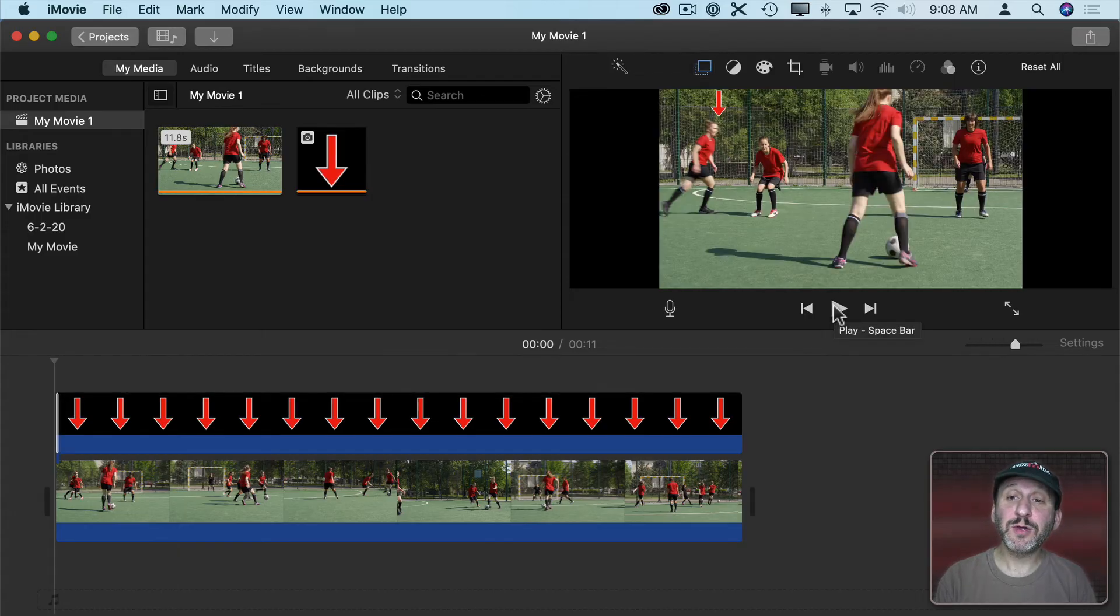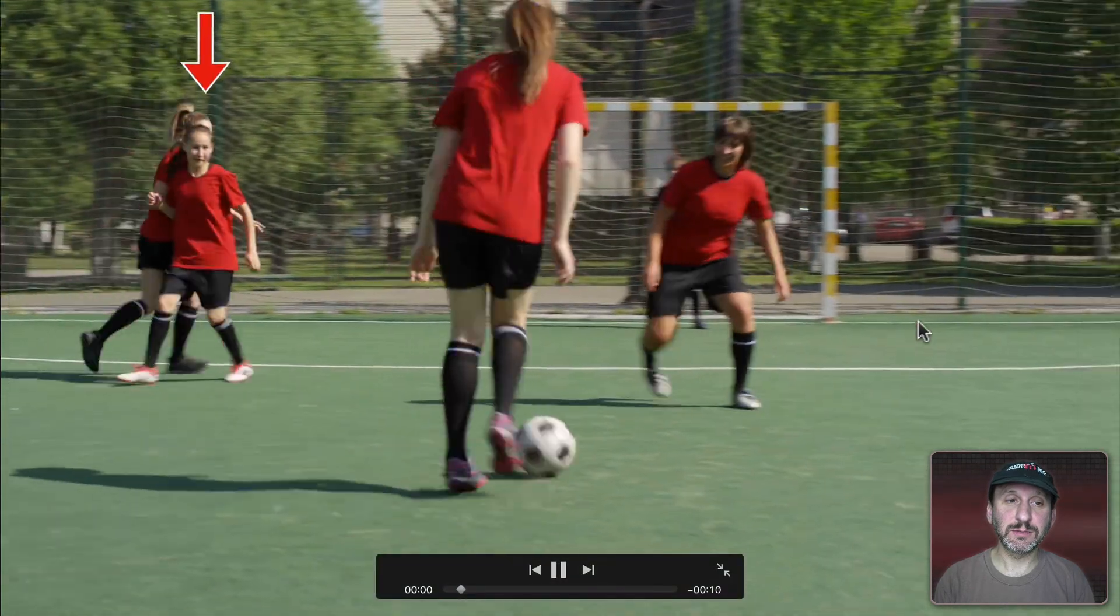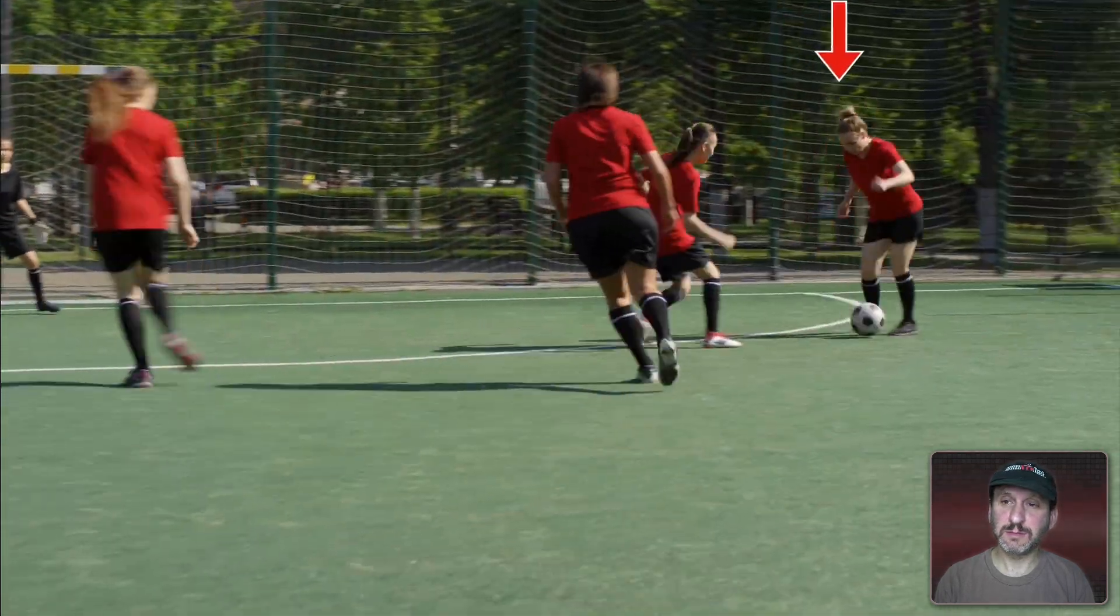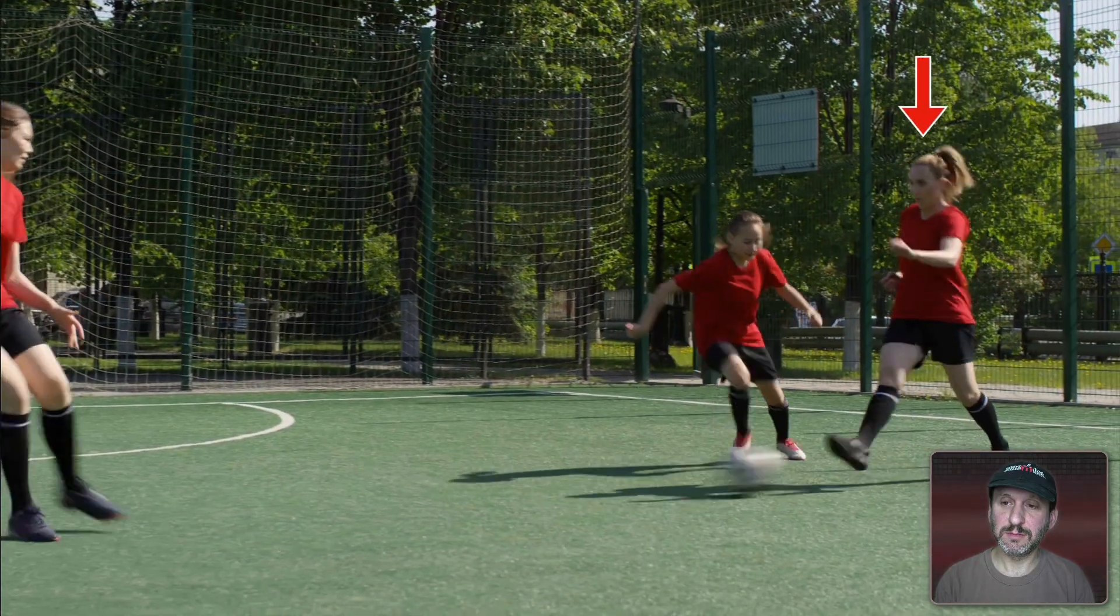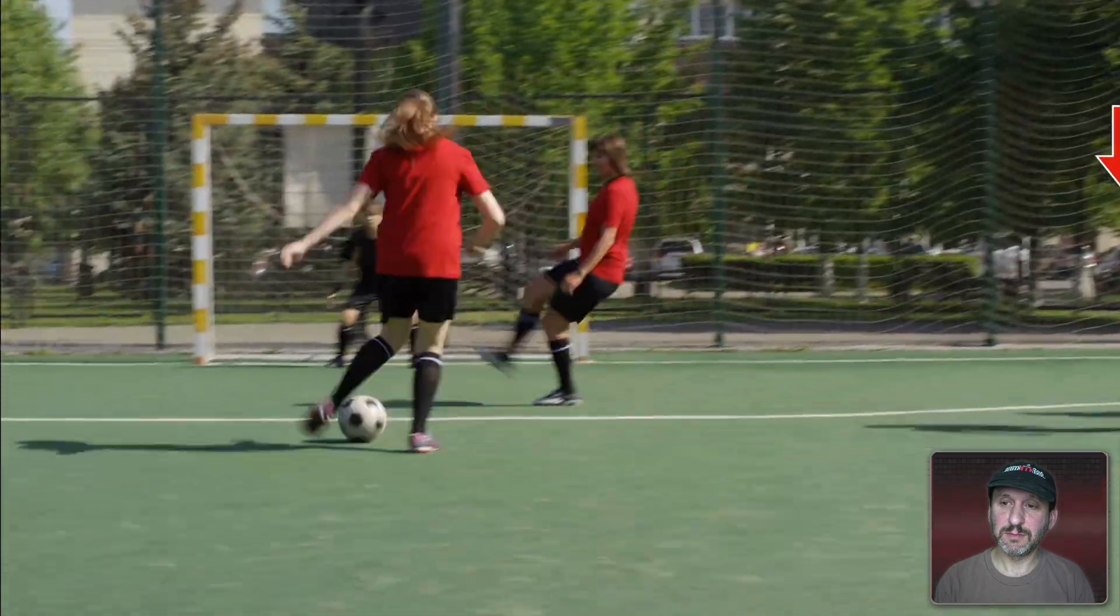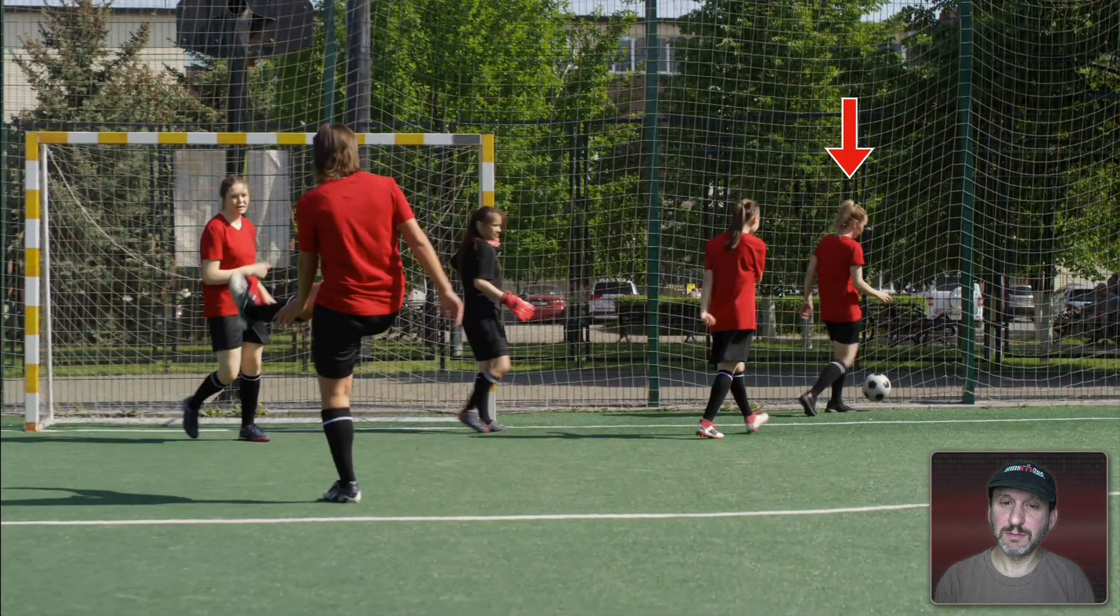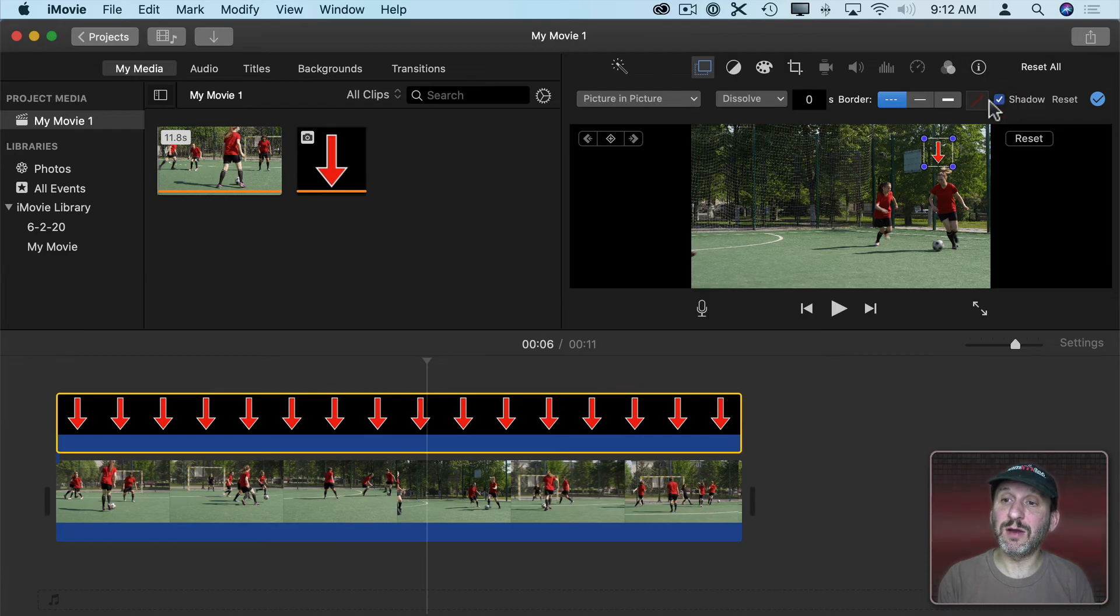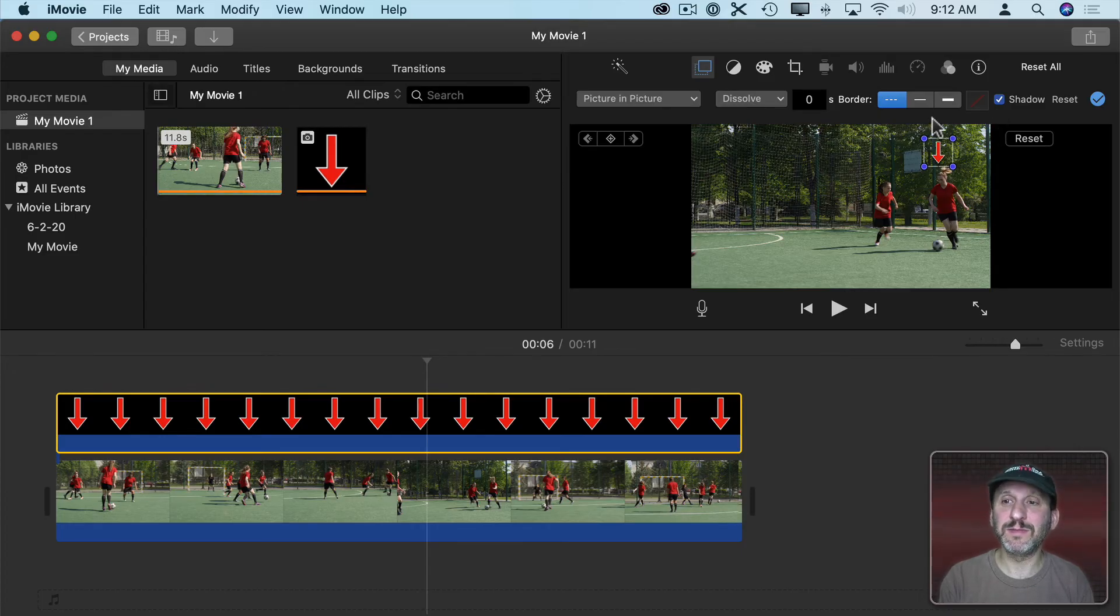So now that I'm all done I can play it back and see the result. Another thing you can add is a shadow with just clicking this button here. When you add that it actually adds a little bit of a dark shadow around the object to make it stand out even more from the video behind it.